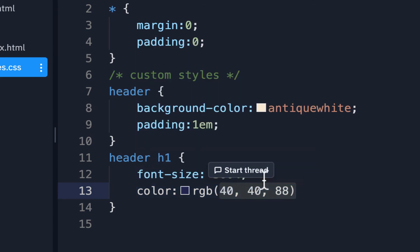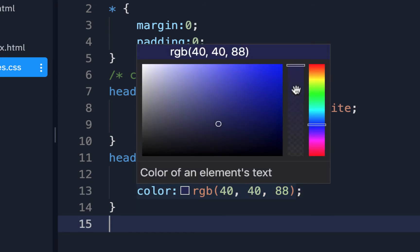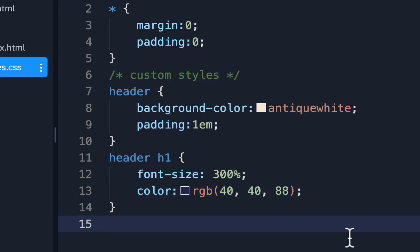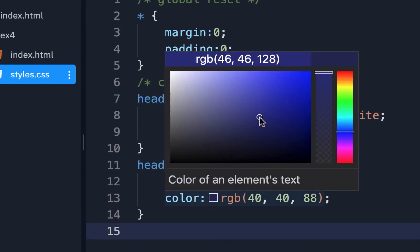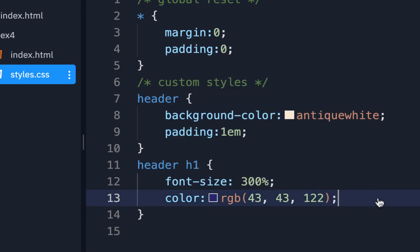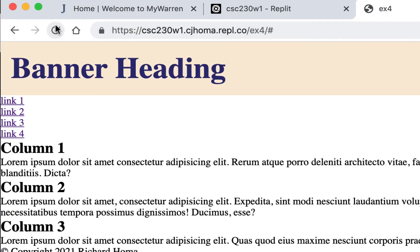That looks okay. Now I'm going to make it blue — remember it's 'color', not 'font-color'. If you're not sure of the blue, just choose blue and hover over it to pick a richer, darker shade — more of a navy. The color picker gives RGB values; you could also use an alpha for semi-transparency. Let me move it up to get a little more blue, run it, and that looks better.